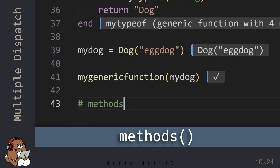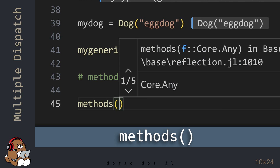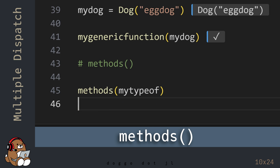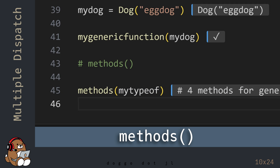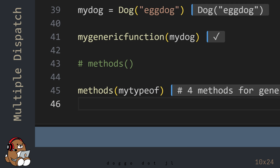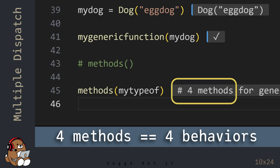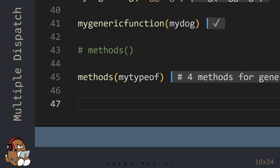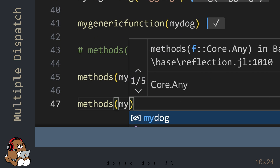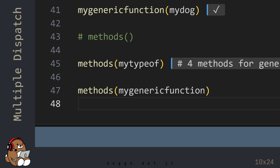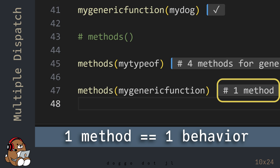Before I go, I want to show you the Methods function. The Methods function will display a list of the different methods available for any function. So the MyTypeOf function currently has 4 different methods — 4 possible behaviors depending on the data type of the argument — while the MyGenericFunction currently has 1 method, so it has the same behavior regardless of the data type of the argument.